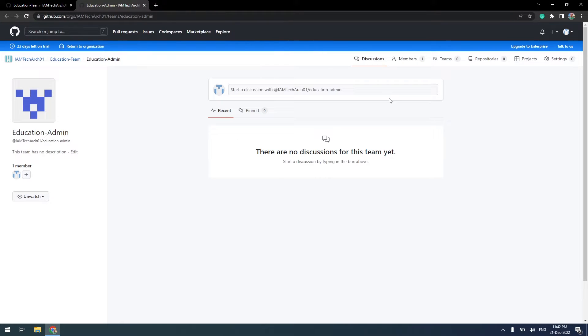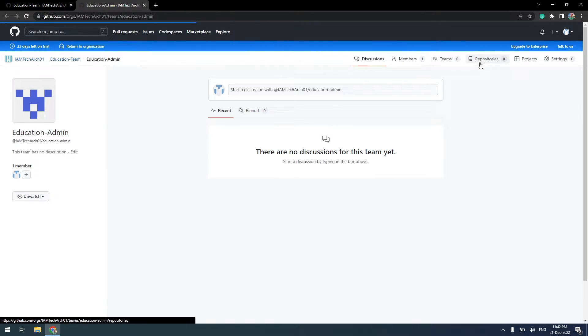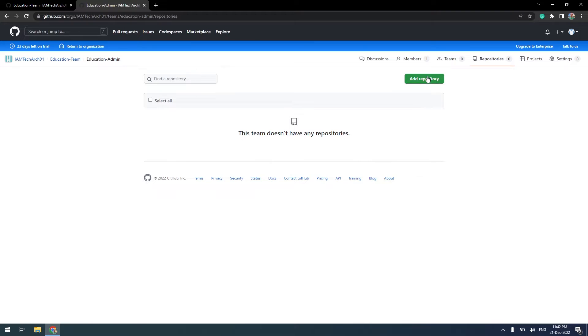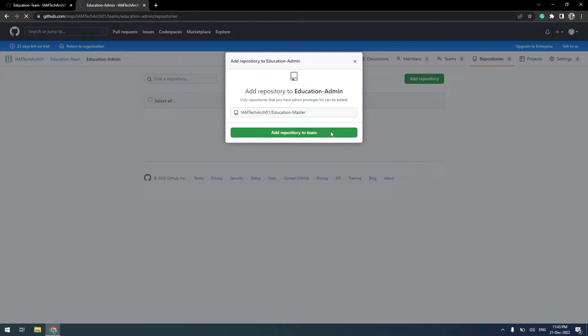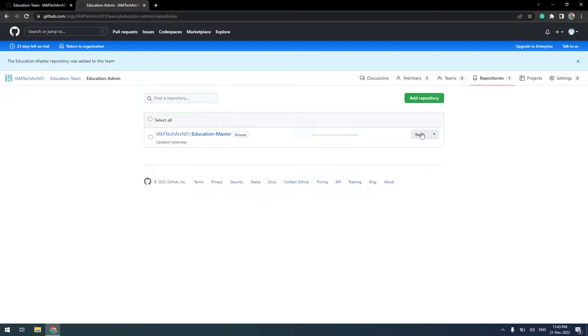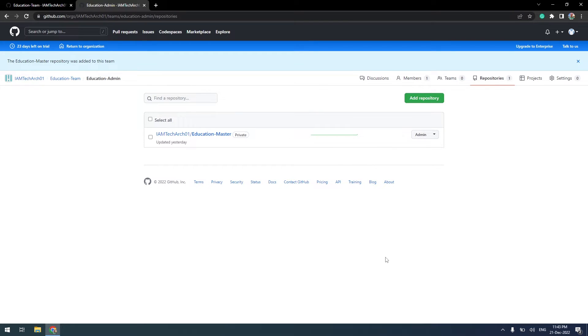We still have to assign repository access to the admin team. This time, after selecting the repository, I will grant admin access. The admin team has full access to the source code and repository. They can apply changes and do everything they want in this project.